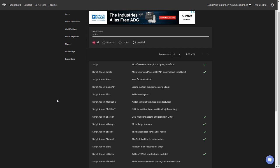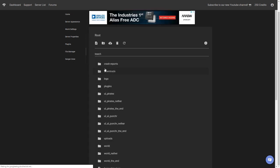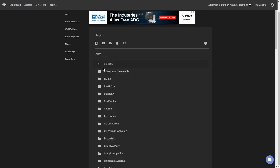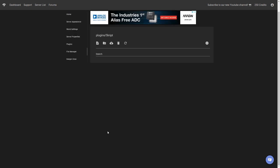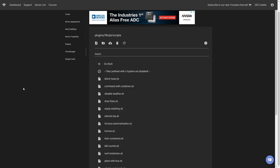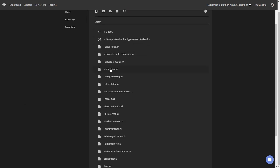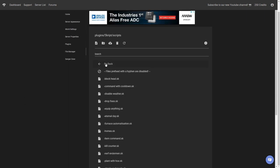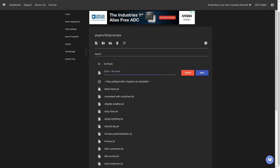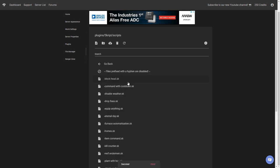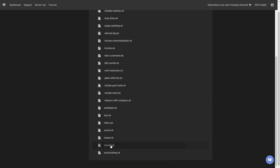Once you enable and download the add-ons, you're going to have to restart your server. I already have them installed so I don't need to do that. Go to your file manager, then navigate to plugins, scroll down to find Skript, click on scripts — this folder has a bunch of basic ones auto-included in the game. If they have a dash in the front, they're not enabled. Click 'New File' and type 'tutorial.sk', then click Save.